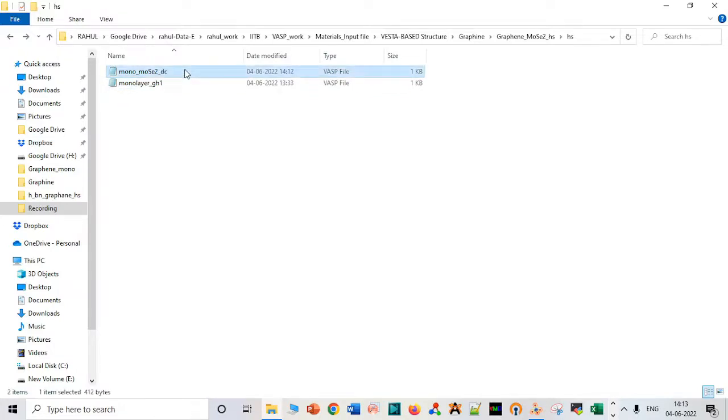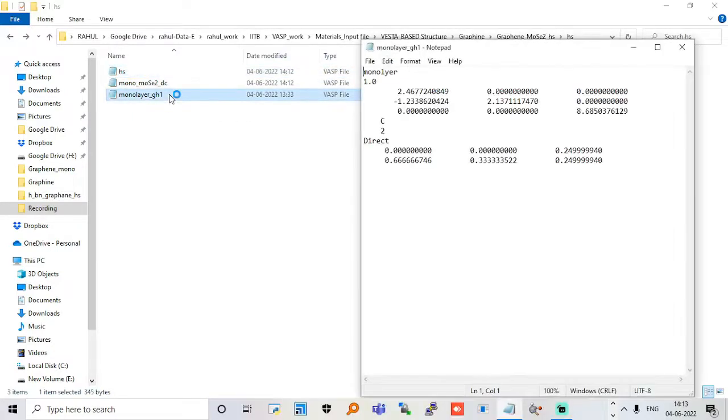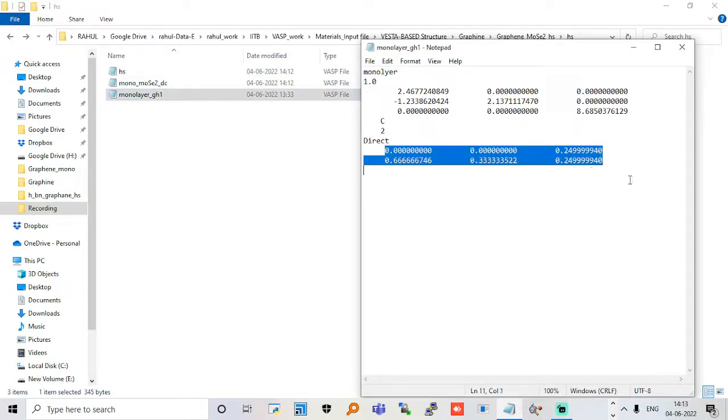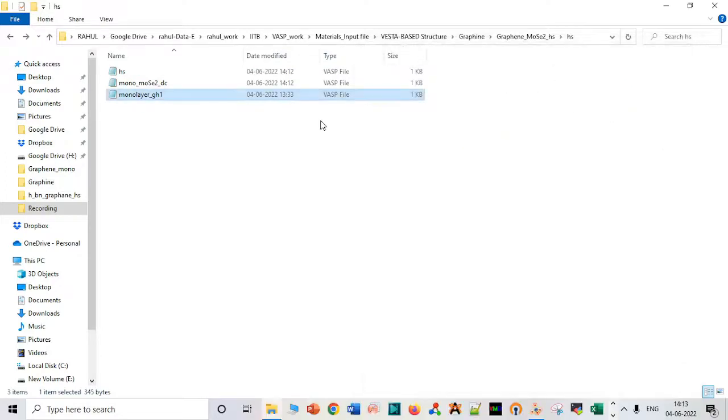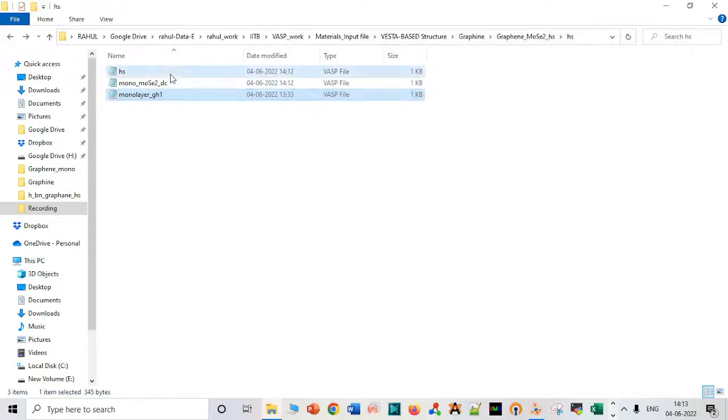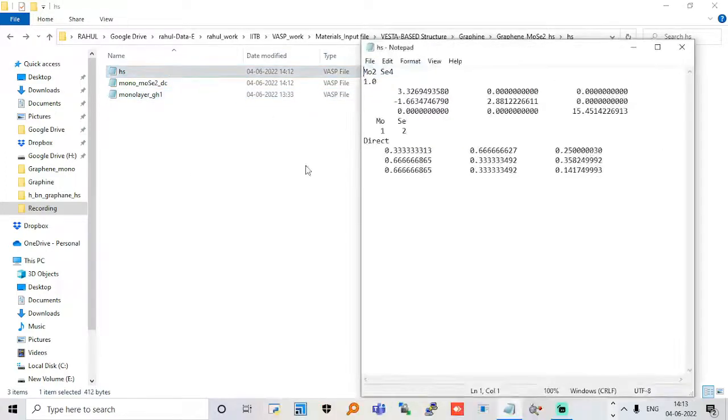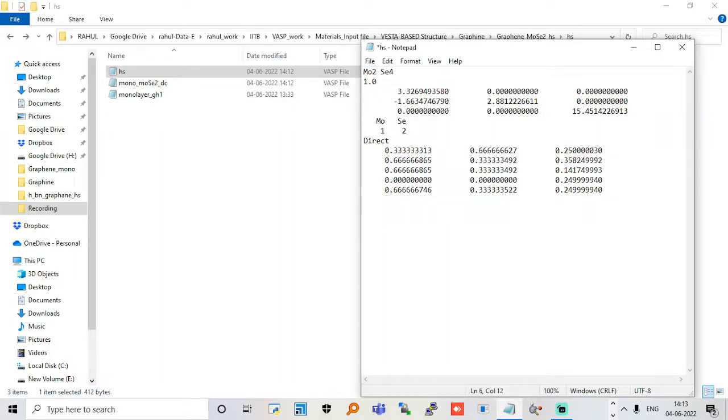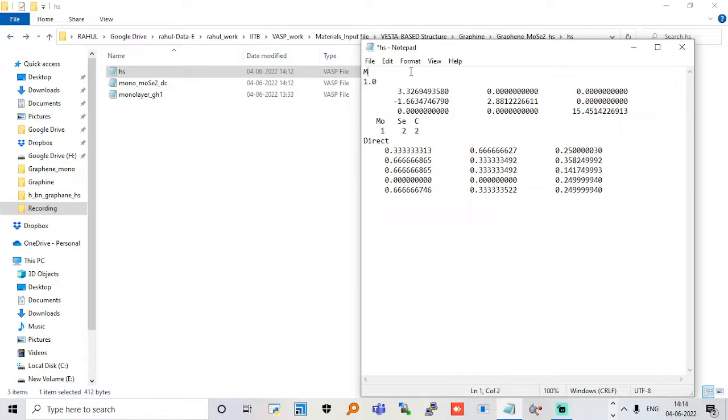We have to copy it, ctrl C ctrl V, and call it heterostructure. Go to monolayer graphene file and copy these coordinates. Now you have heterostructure. Delete, go, paste it, and type carbon. These are two atoms, two coordinates in direct. It's a heterostructure. I'm keeping it as HS.